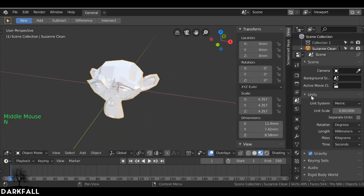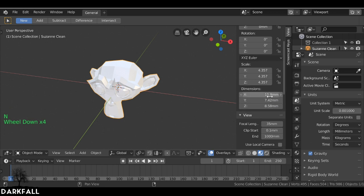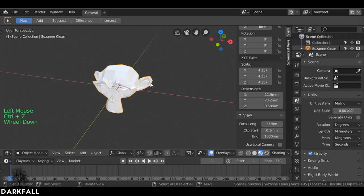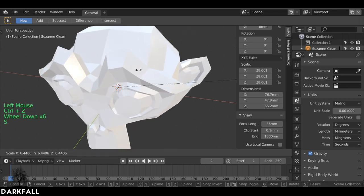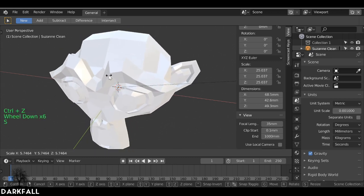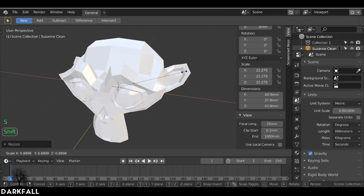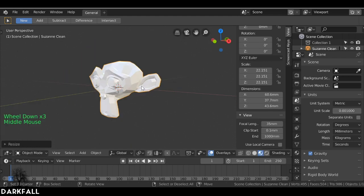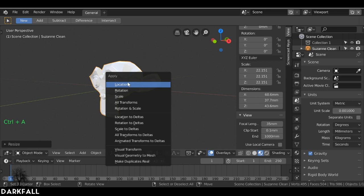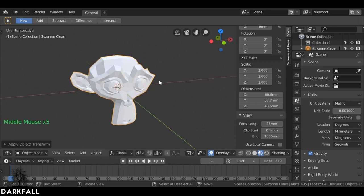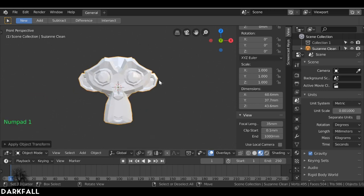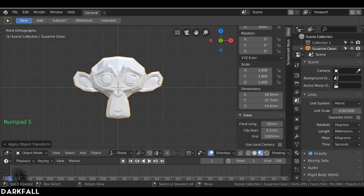It's a simple mesh. Let's press N and just see what size we're working with — 11 millimeters is way too small. I want to show what the overall size will be at the end, but it's going to be bigger than this. Go ahead and scale this up to maybe six centimeters. We can always come back and change this. I'm going to press Ctrl+A and apply the scale, then press Numpad 1 to go to front view, then Numpad 5 to change to orthographic view, just so it's easier to work with.